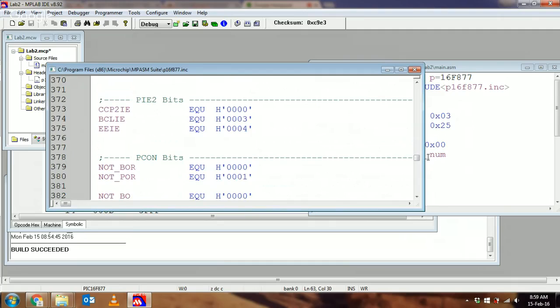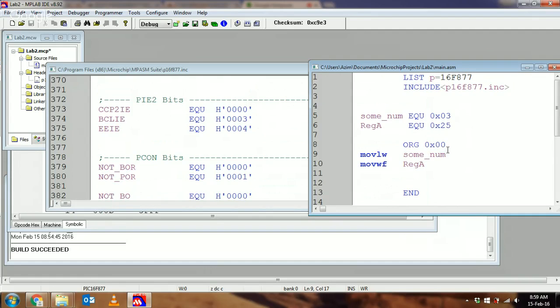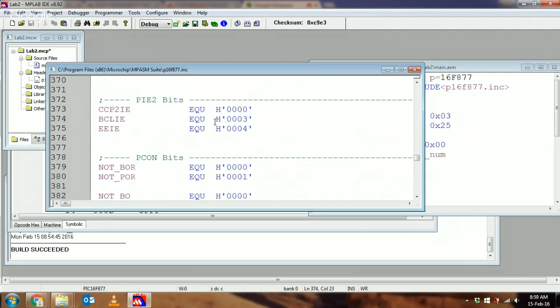It has some random things on top. Here we go—it has W EQU this, F EQU that, PORTA EQU that, PORTB EQU that, etc. What someone did for you is they sat down and created a whole bunch of EQUs for this particular processor. All of those registers in your data memory map, they EQUed each one of them and gave them a number, which is the address of where it's stored.